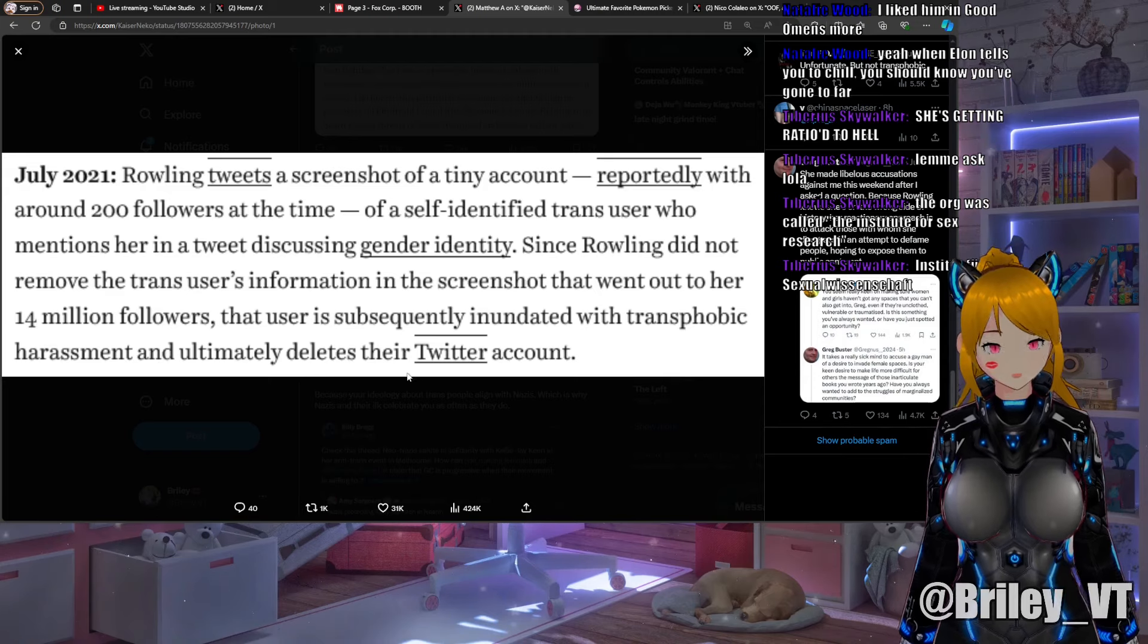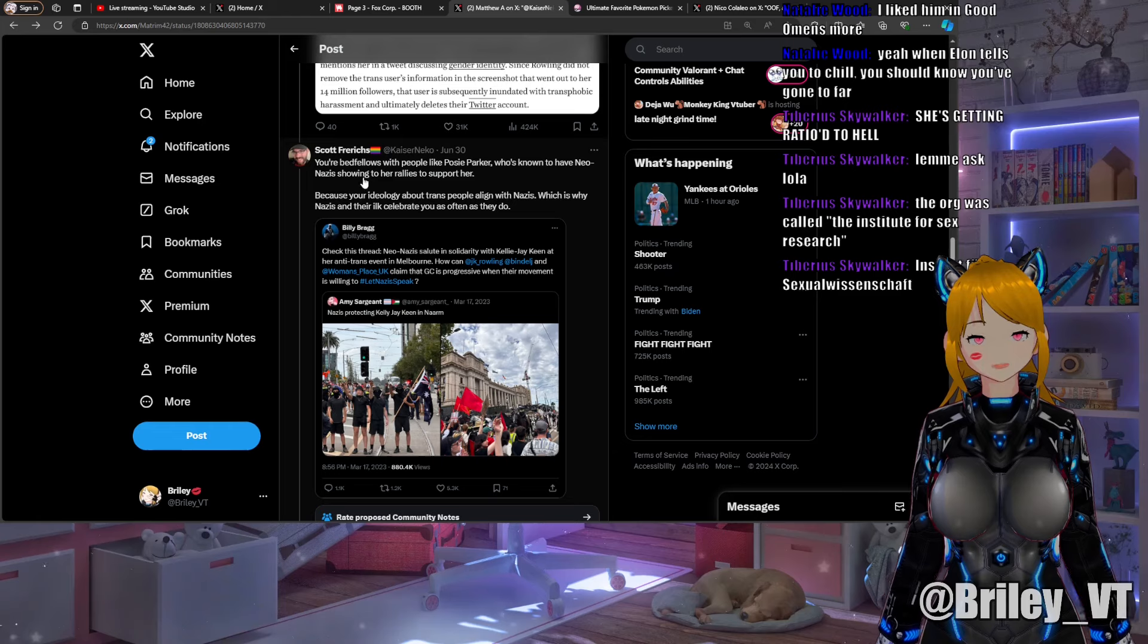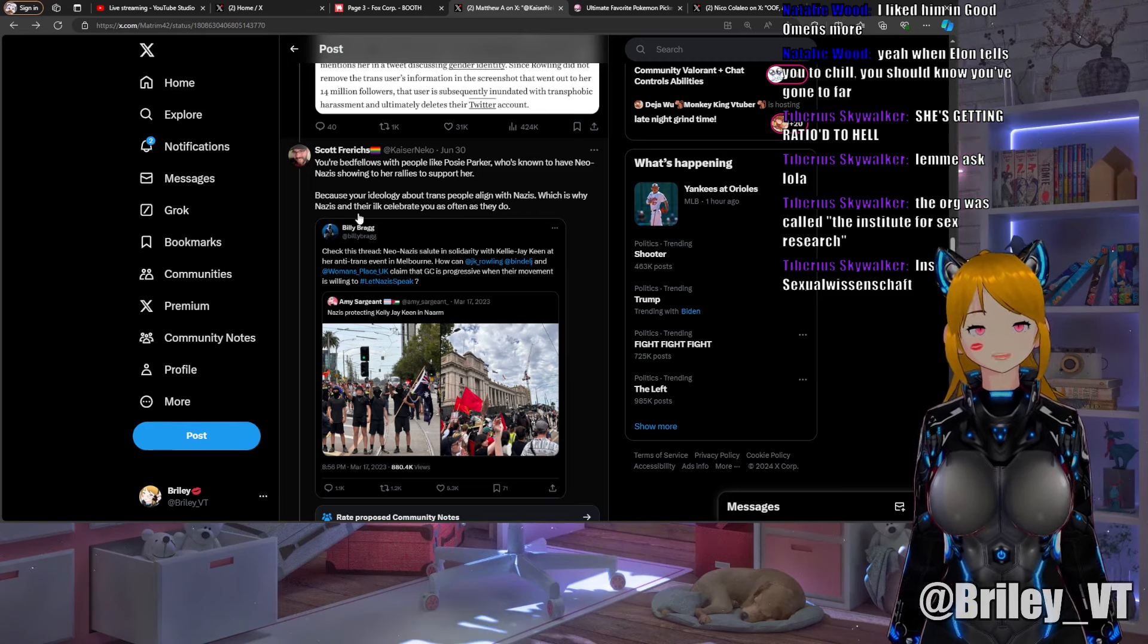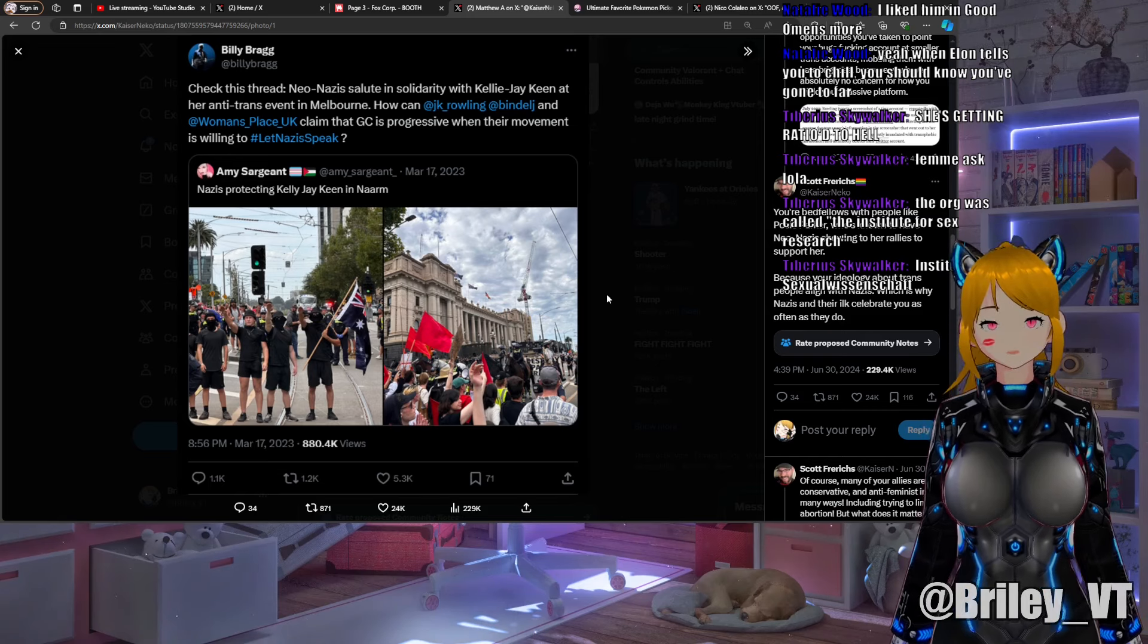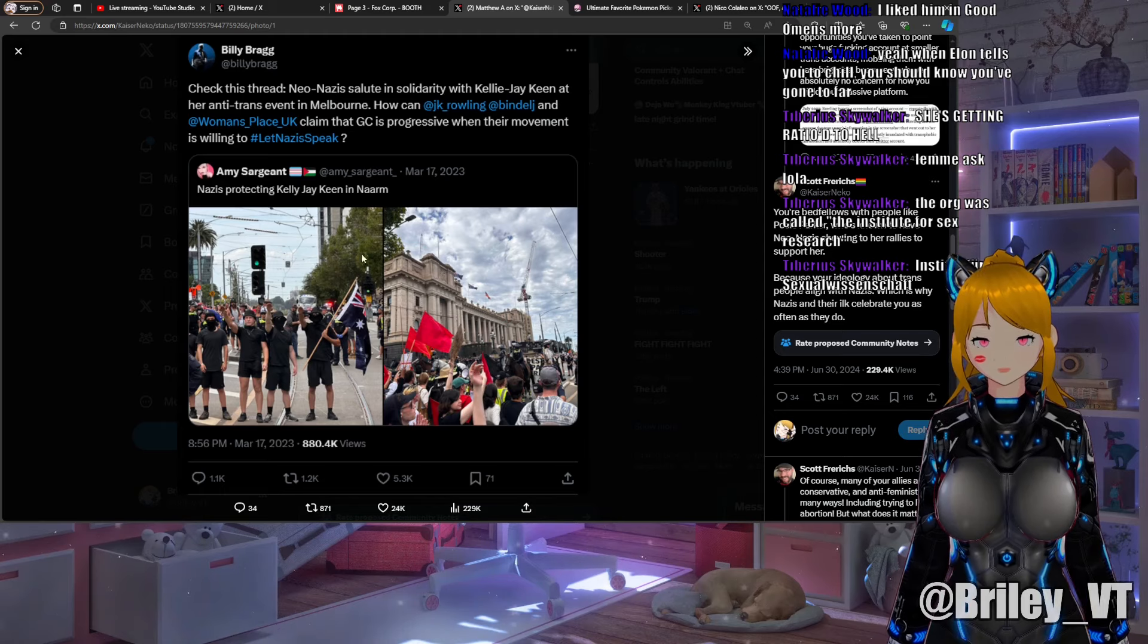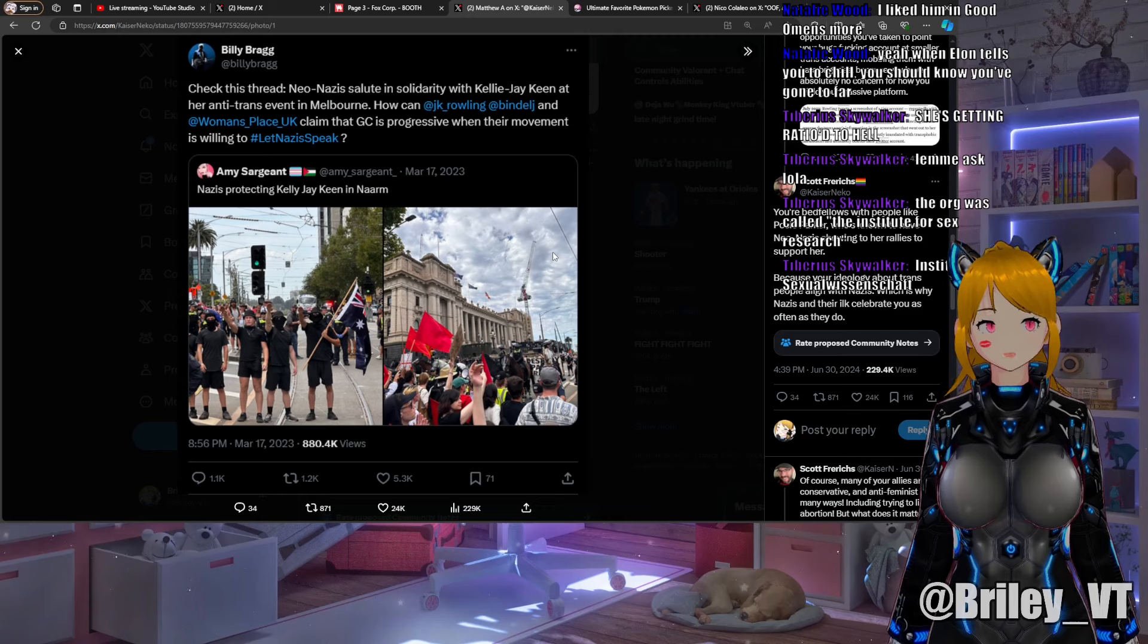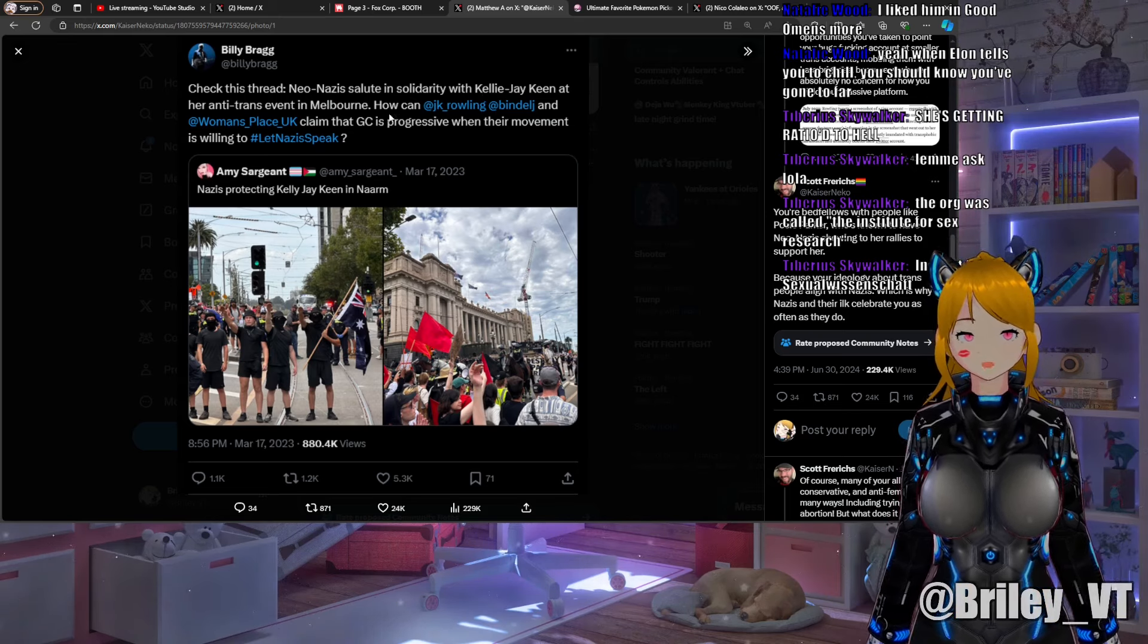Kaiser continues: "Your bedfellows with people like Posie Parker who's known to have neo-Nazis showing to her rallies to support her because your ideology about trans people align with Nazis, which is why Nazis and their ilk celebrate you as often as they do." Point of pride for me, I don't think Nazis have ever complimented me, so let's go. They're doing the Nazi salute, how do you know they're Nazis? They're doing the Nazi salute and hiding their faces except for that guy. The rest of them are cowards. They don't want to tie their actual beliefs with their face because they are ashamed.